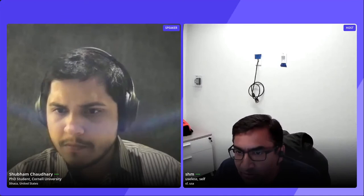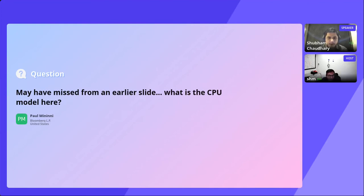There was a question about the CPU model. The CPU model is Intel Xeon Gold 6128 — a hexa-core CPU with 19 megabytes of L3 cache, 3.4 GHz, Skylake Xeon.